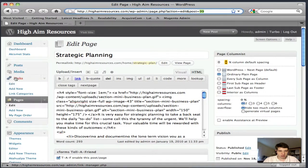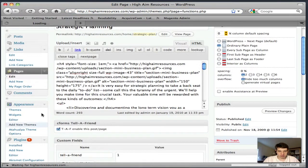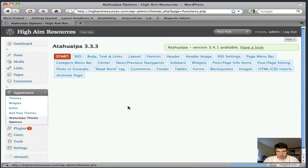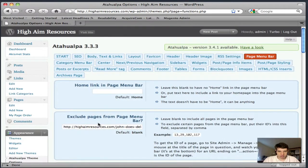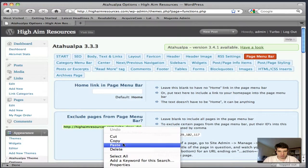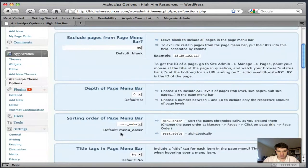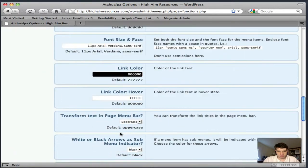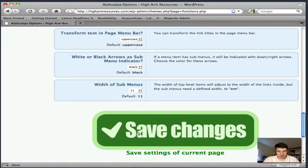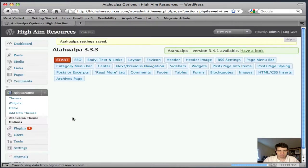I'll go to my Theme Options, then to Page Menu Bar, and paste in that 99. Click Save. It's that easy.